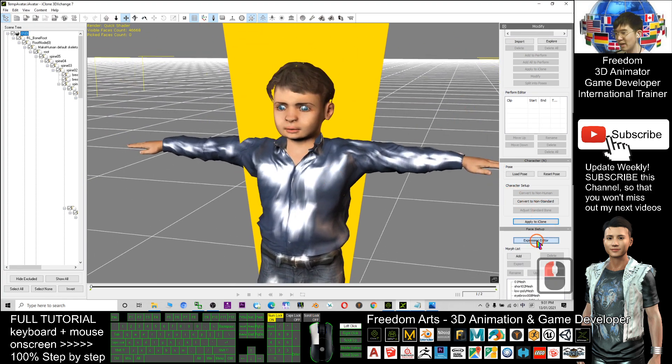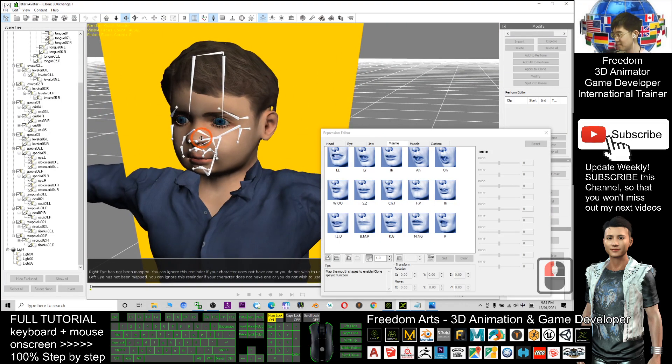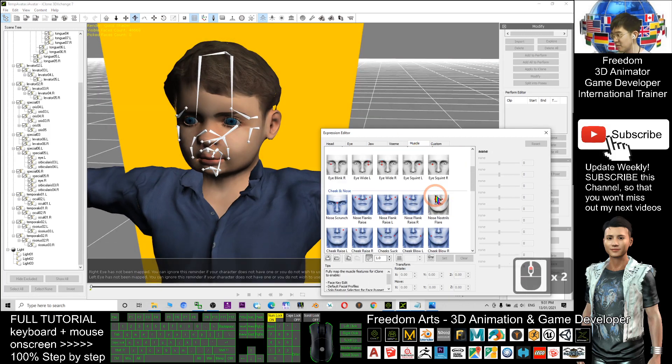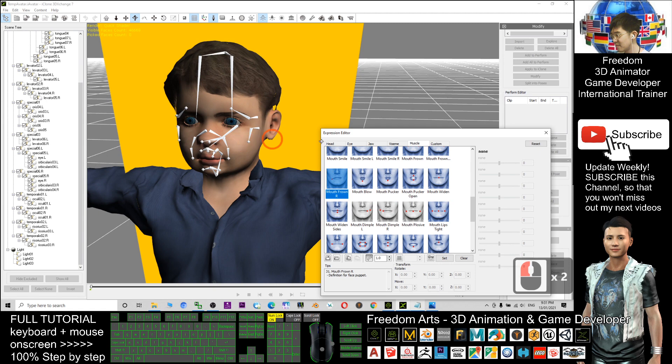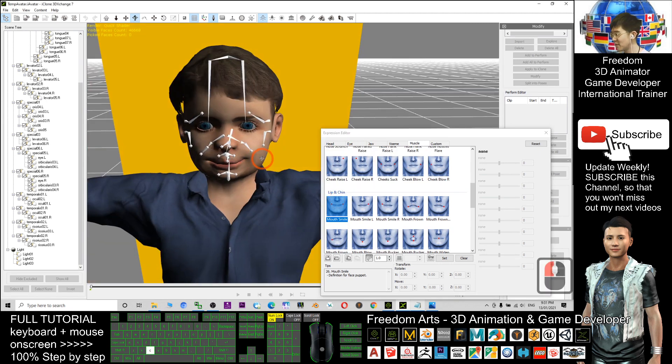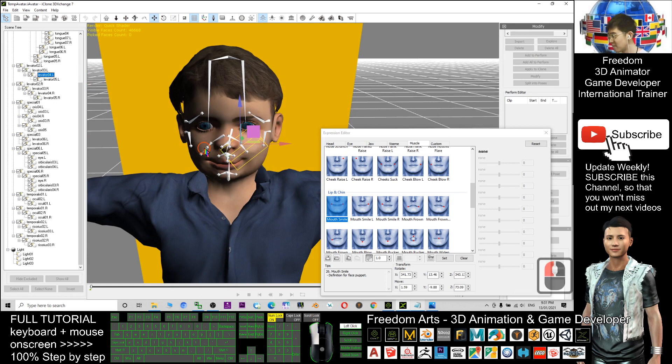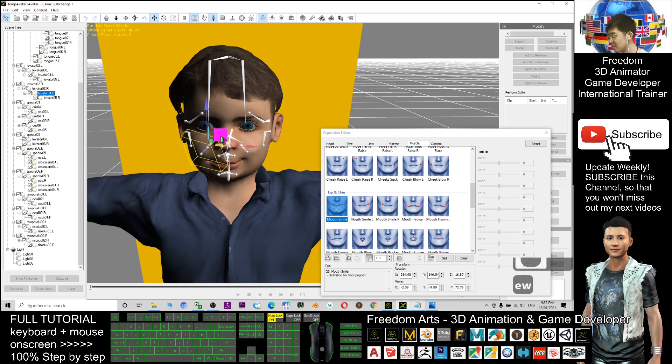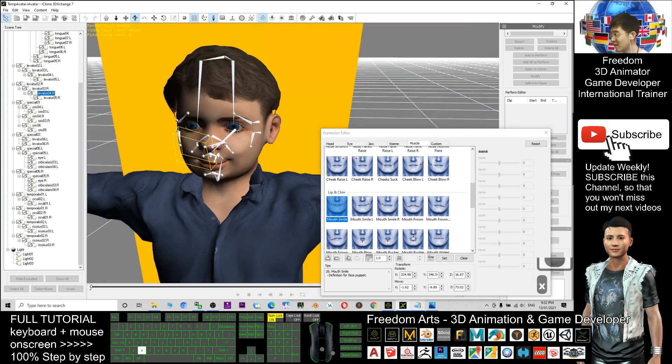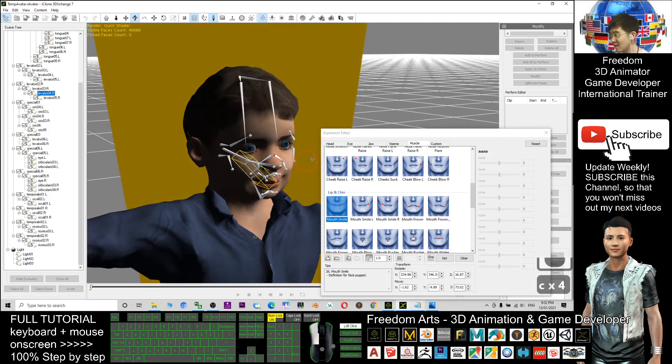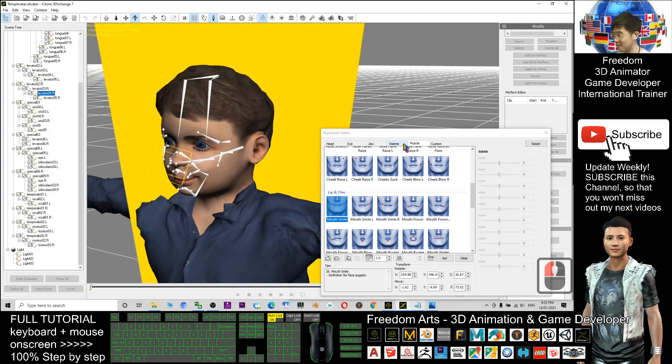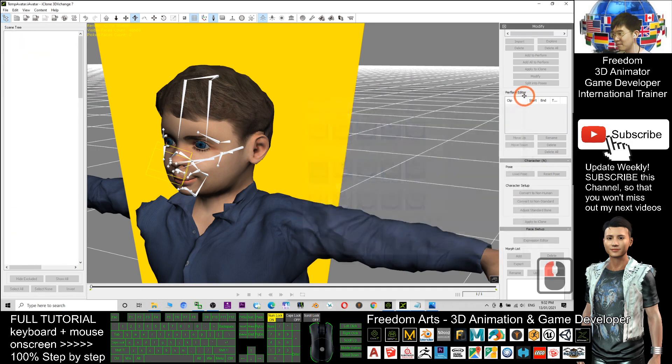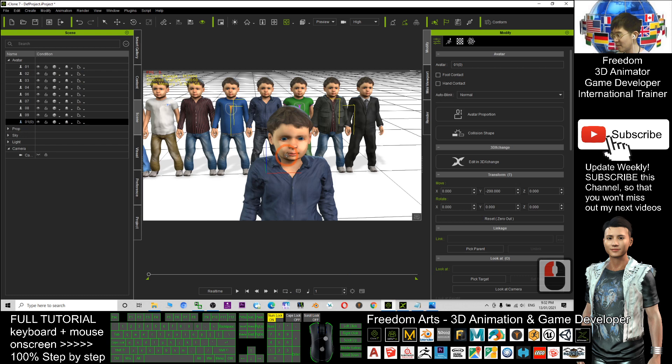Then you can go to the expression editor, the whole face. Check the muscle sliders. You can adjust it anytime. For example, the smile. If you feel not satisfied, you can readjust again to make it more natural if you want. Here you have complete freedom to adjust all the facial expression options. After that, click set, then apply to iClone again. It will replace it with the new facial setup.